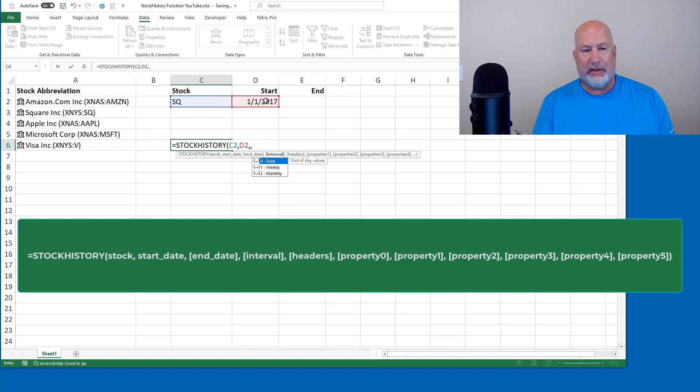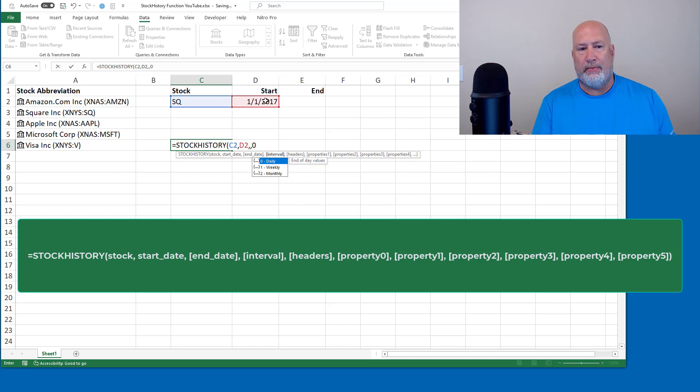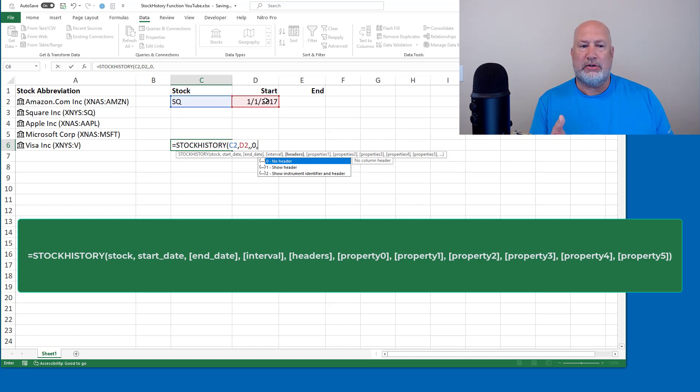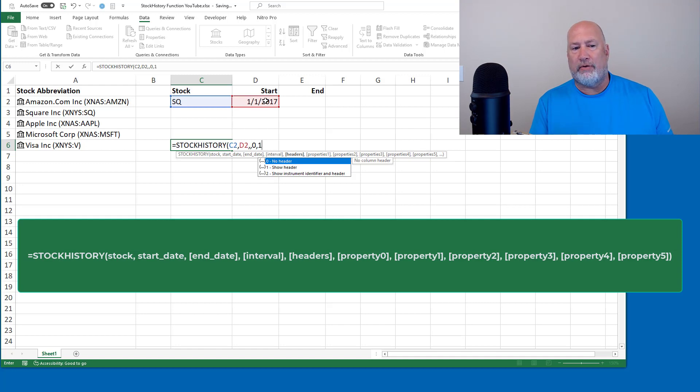How do you want to see this? I'm going to select daily, which is a zero. I'll come back and change it to monthly in a second. This is interesting. Do you want to see any headers? The answer is yes. So I'm going to do the number one for header.